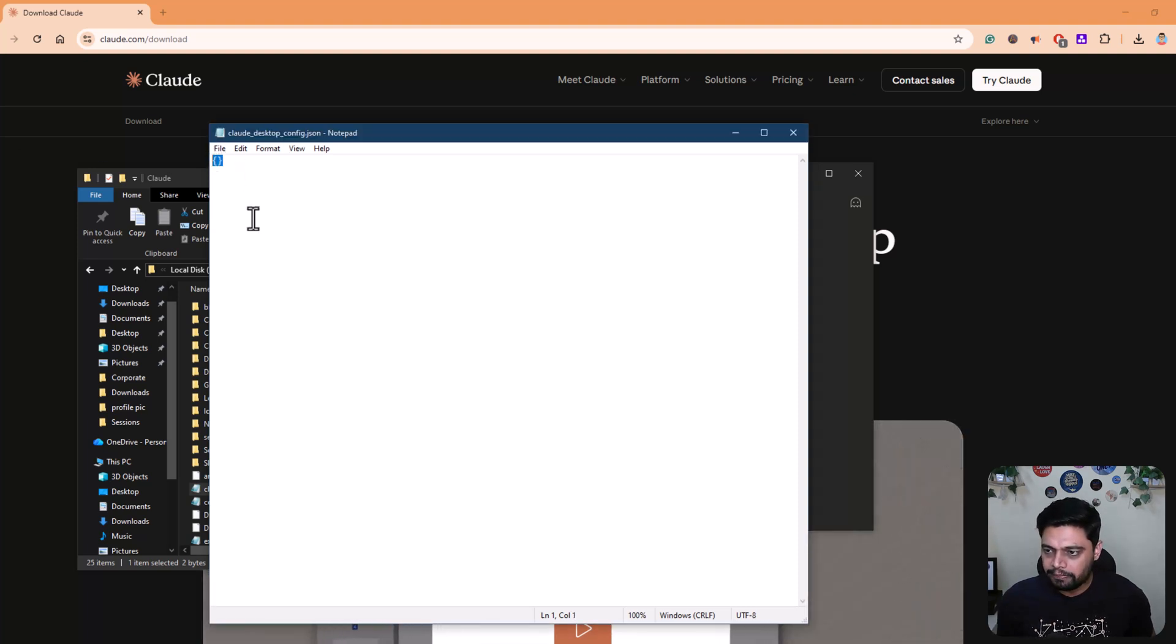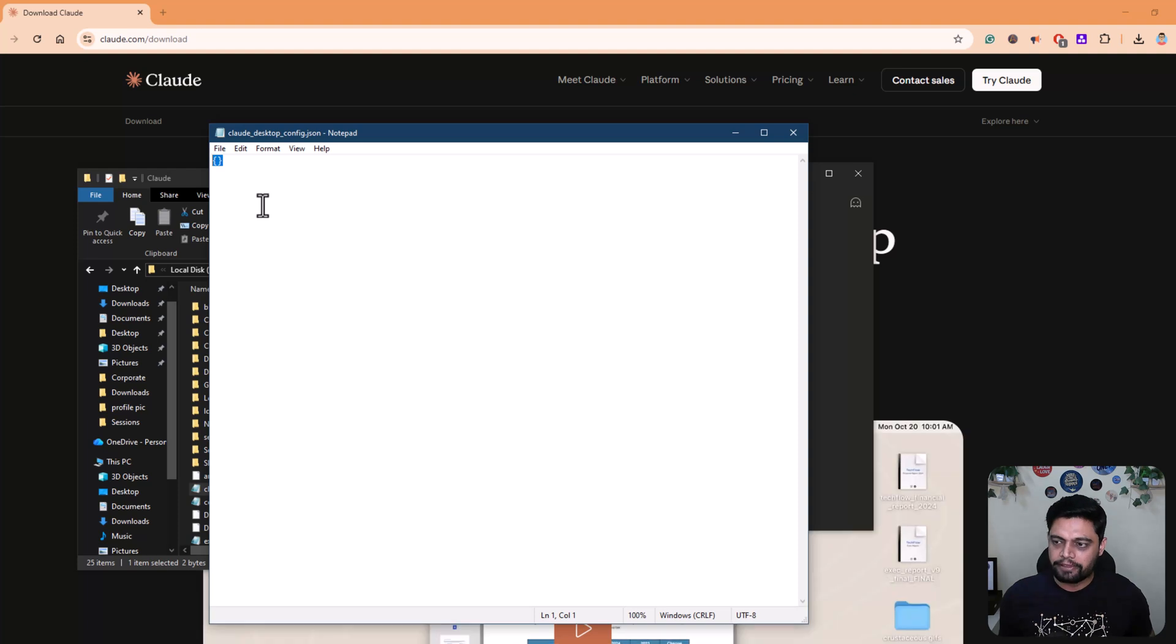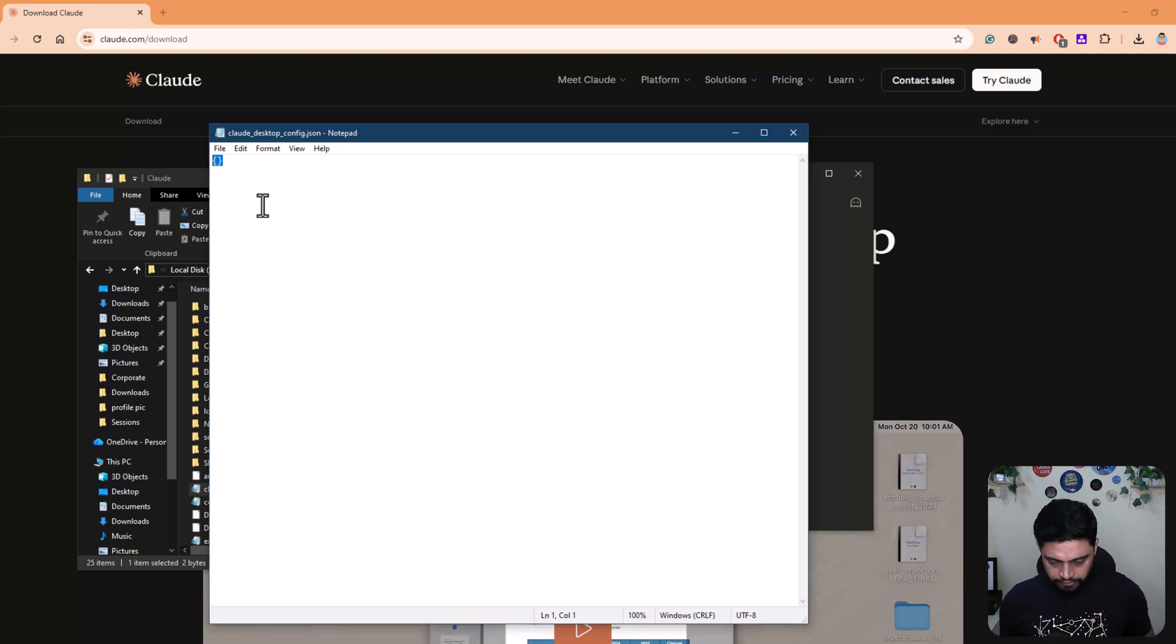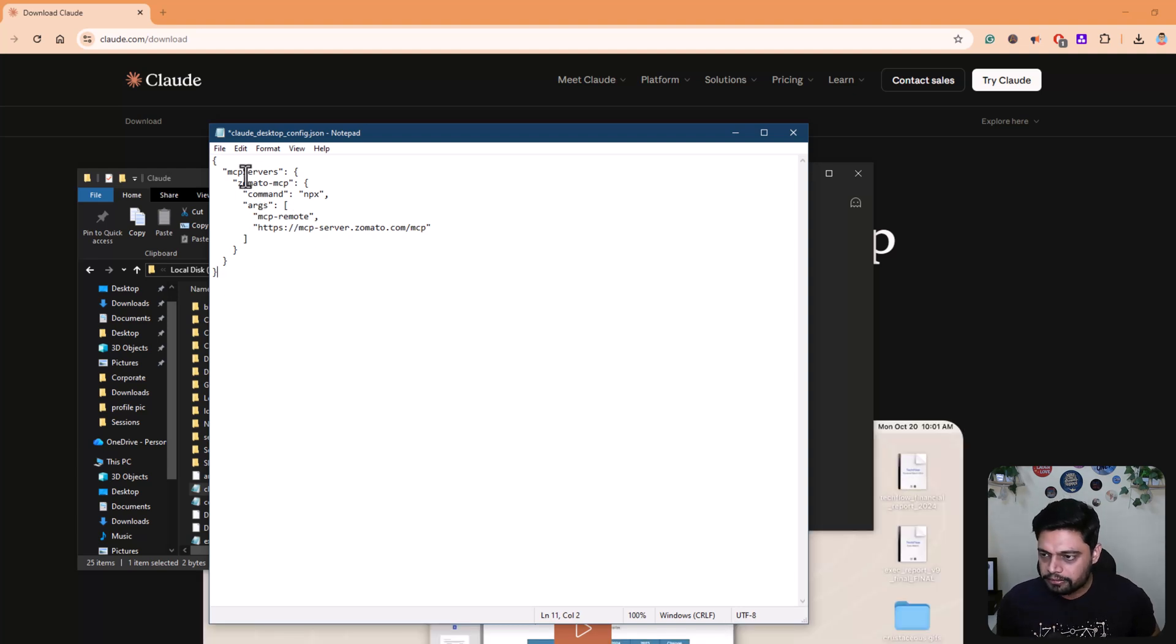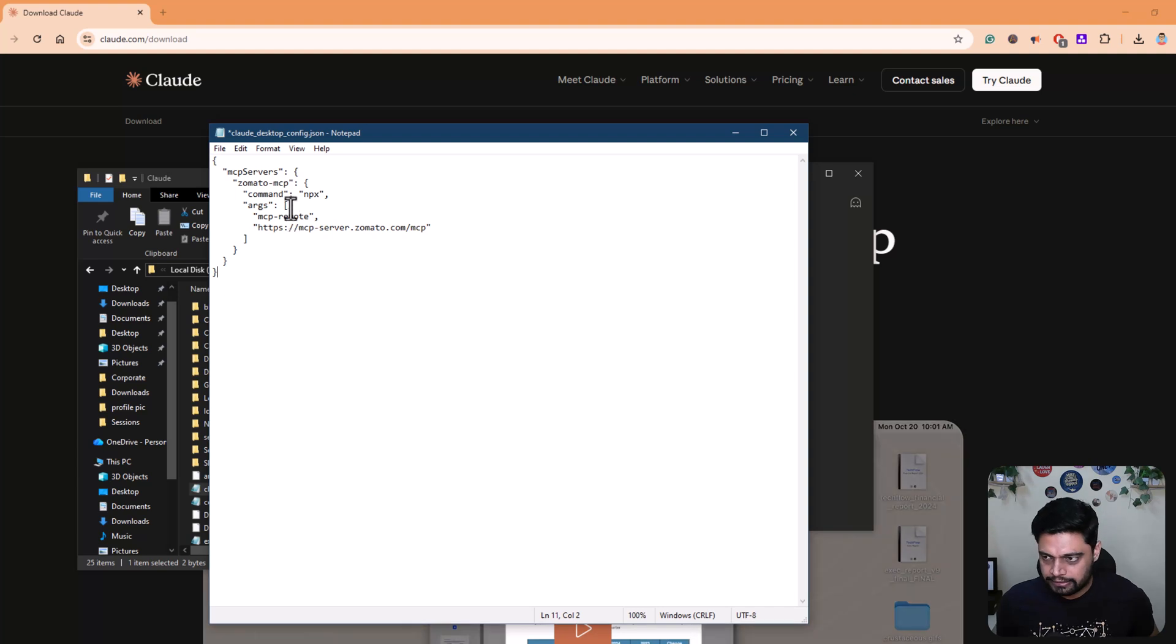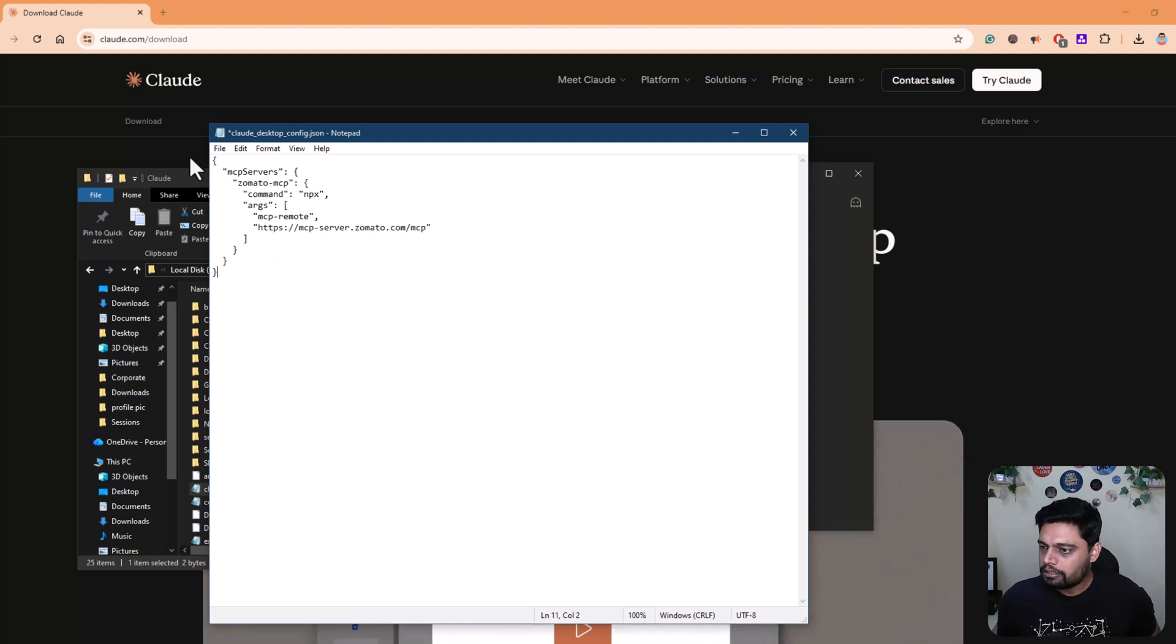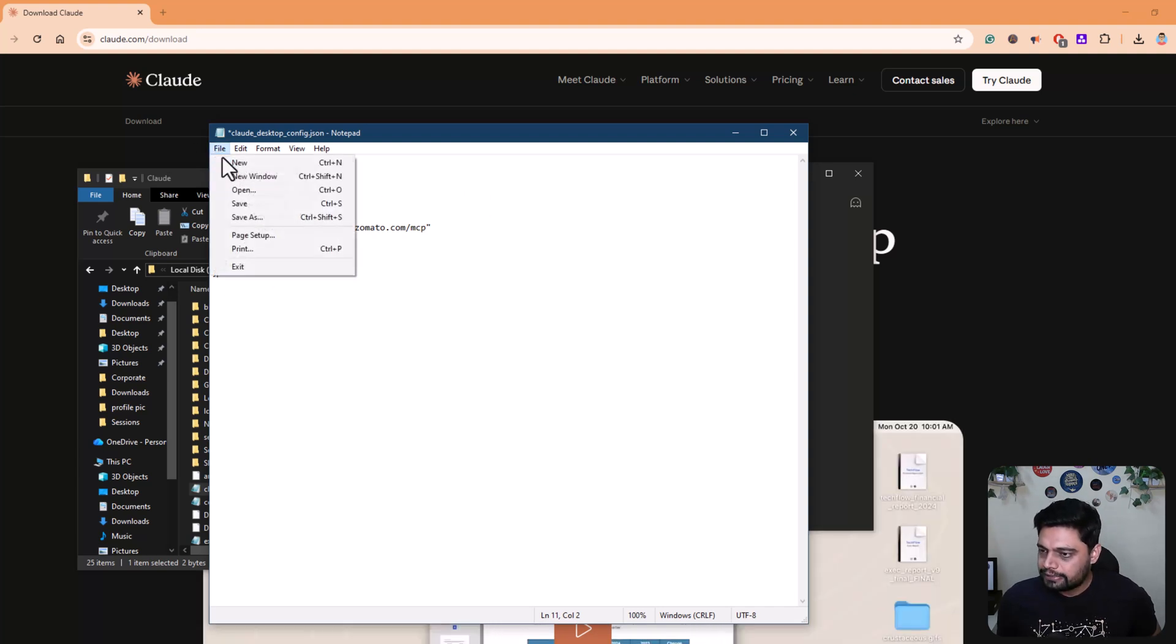So you have to add the JSON. Right now you see a blank JSON because I have not added any MCP tool in my Claude for now. So I'll just paste that. I'll have this pasted in the description so you can utilize the same information.